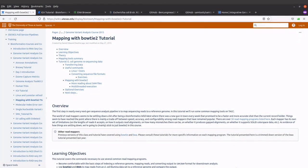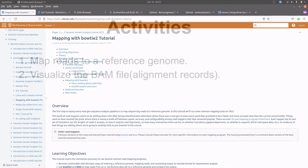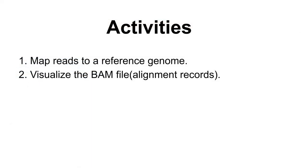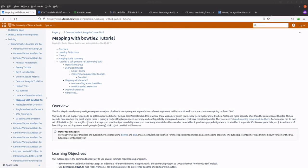In today's video I'm going to show you how to perform genome mapping using bowtie2. We are going to map reads to a reference genome and after that we are going to visualize the mapped data. This video was made using a tutorial from the UT Texas website. I saw it last week and said this tutorial is cool and easy to reproduce, so I'll do that for viewers to learn.